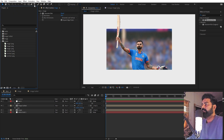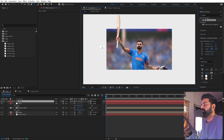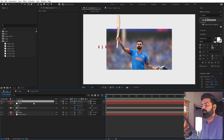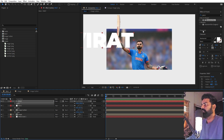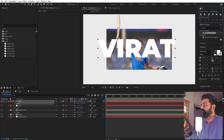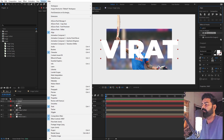Now let's quickly add our text. Select the text tool — you can type whatever you want. I'm going to type 'Virat' and for the font I'm using Montserrat Black, but it's completely up to you. Let's press S and scale this up, then align it to where we have our image. Let's go to the align panel and align it to the center. If you can't see the align panel, go to Window and enable it from there.